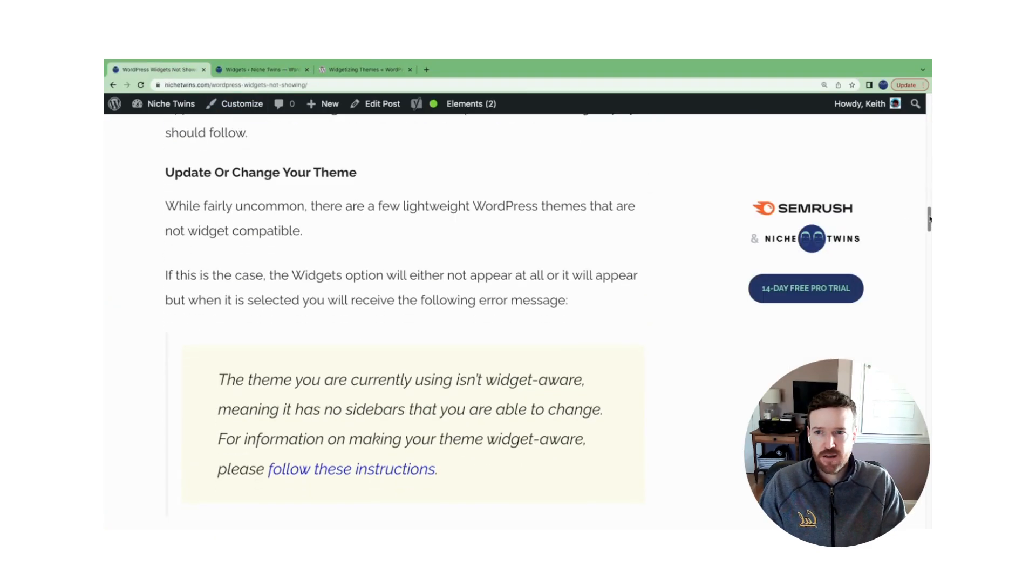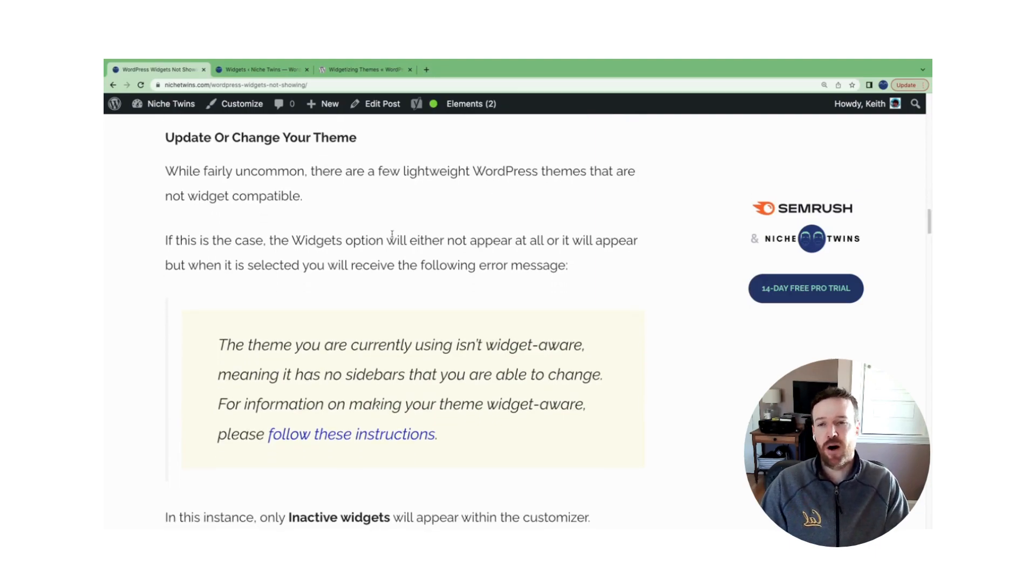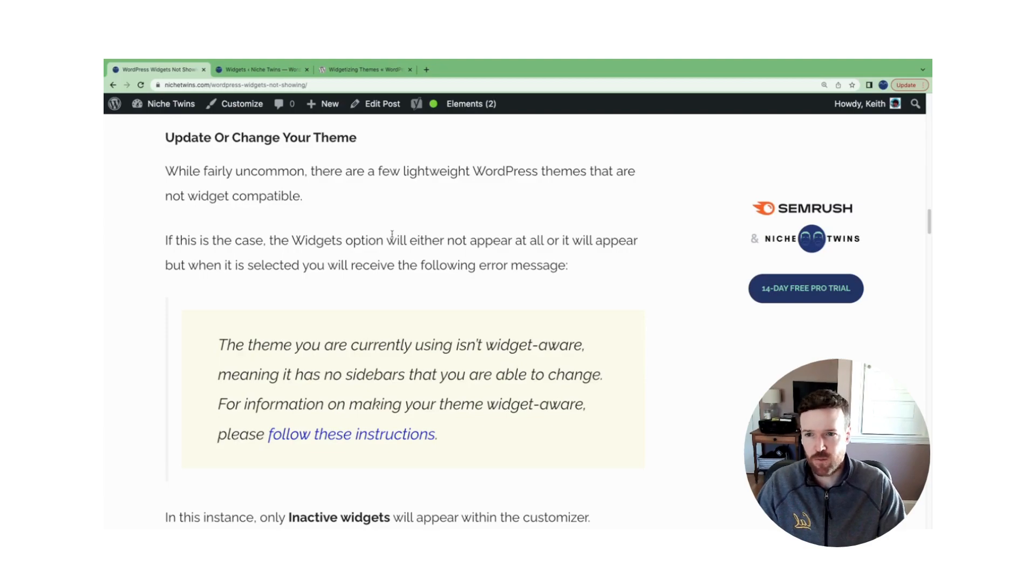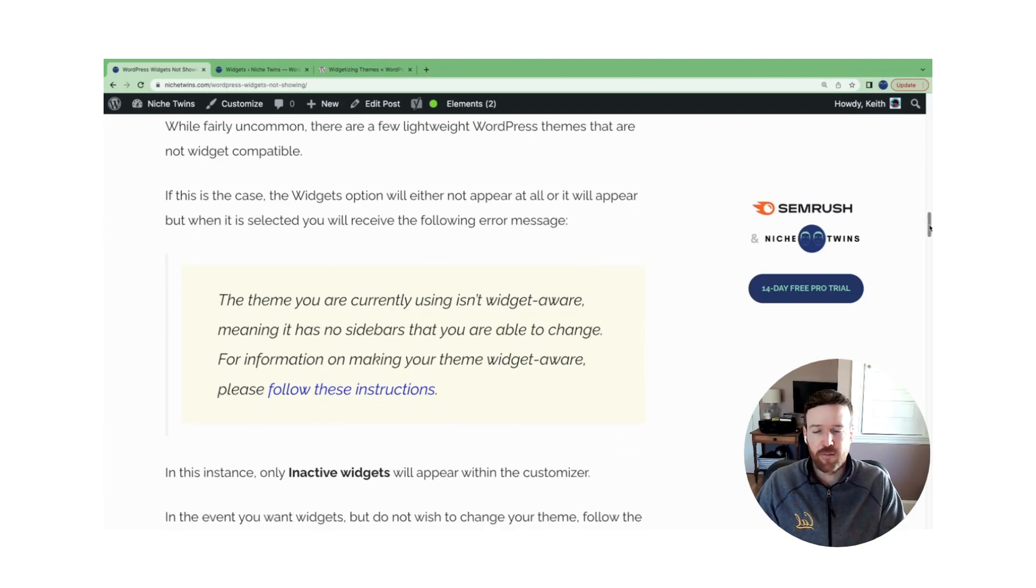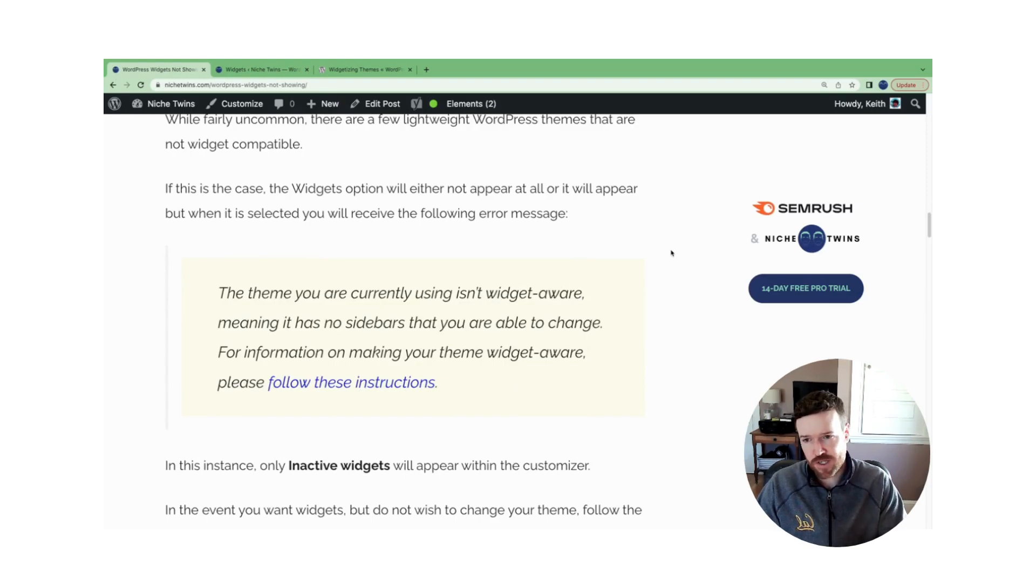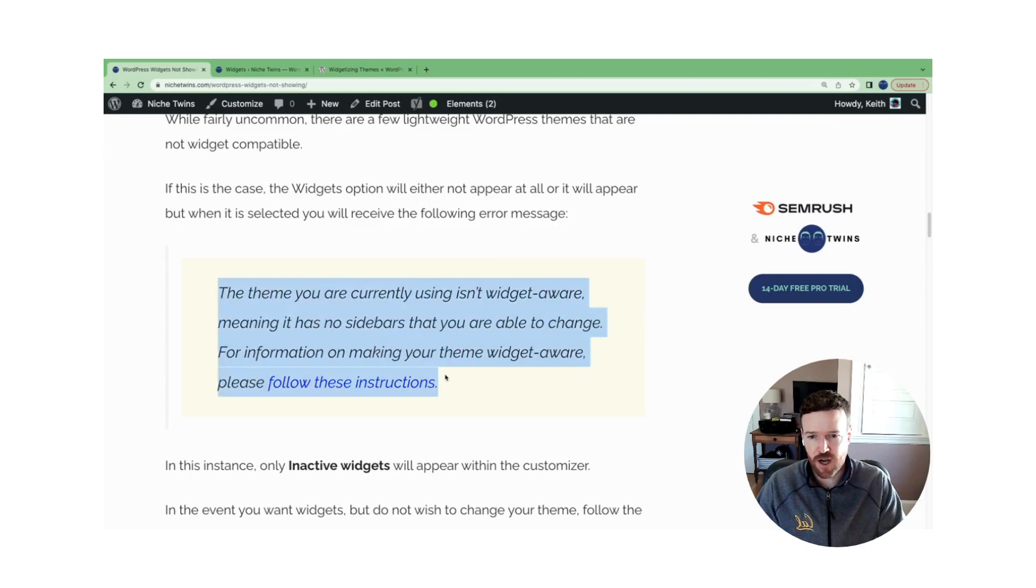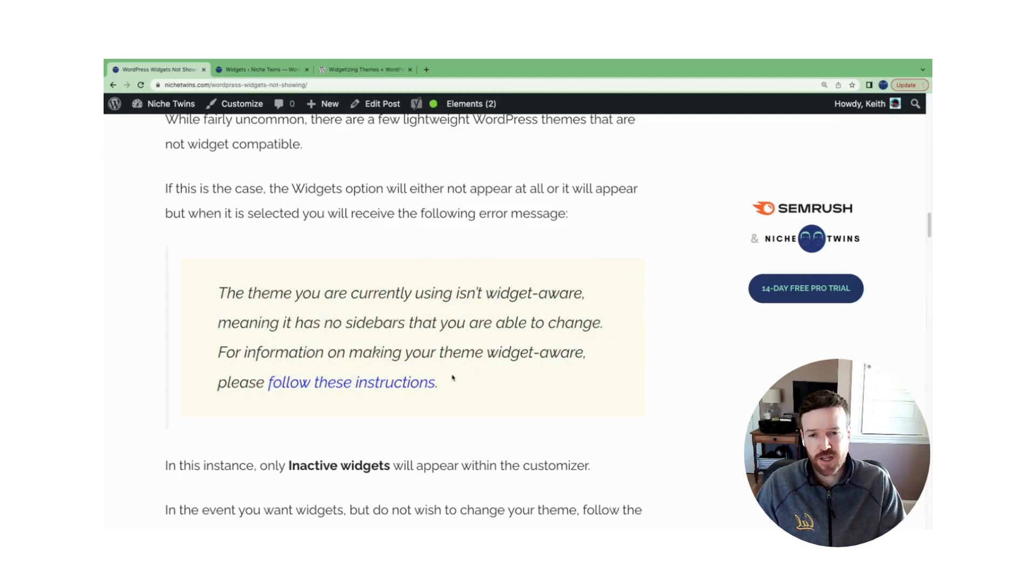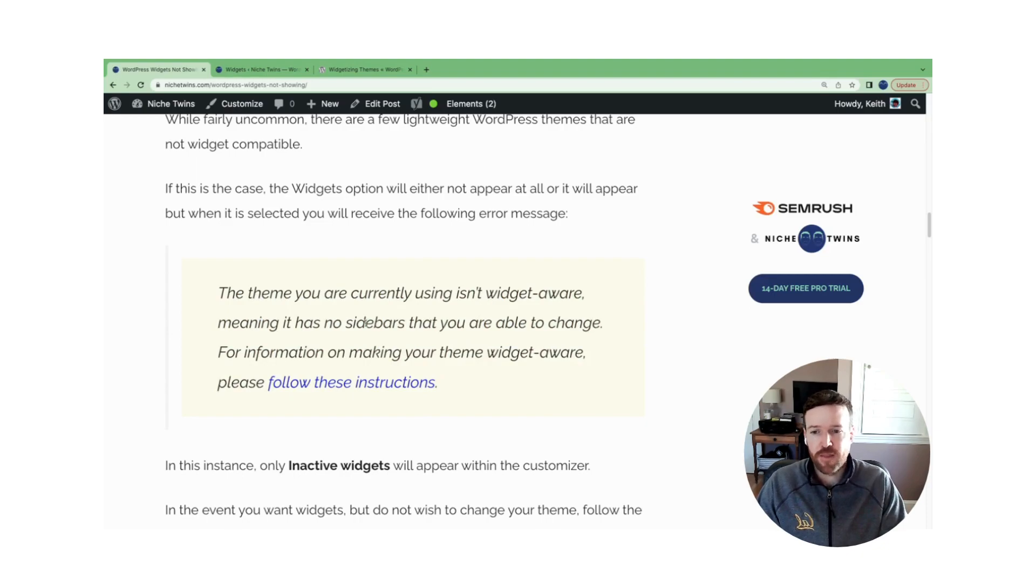If you don't see the widget menu, a couple of reasons for this. First and foremost, it's possible that you're using a lightweight WordPress theme that's not widget compatible. When you go in, you may actually even see widgets still listed, but when you click it, you see this error message at the top of your screen, essentially telling you from the WordPress developers that your theme is not widget aware.